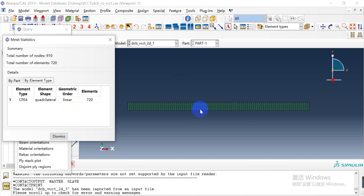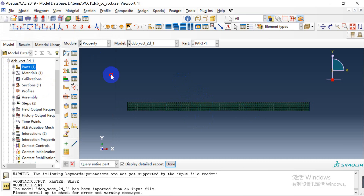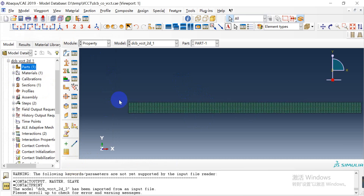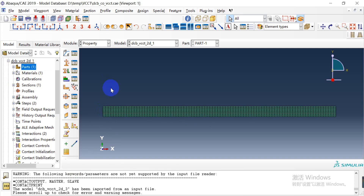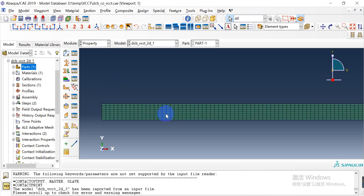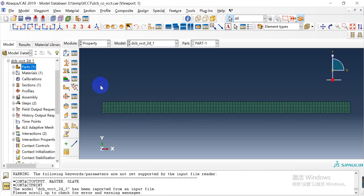There is only one part and the element number is 720 elements. But actually, the nodes in the middle are not adjacent.